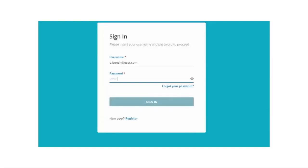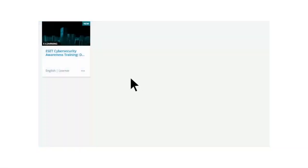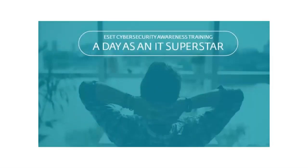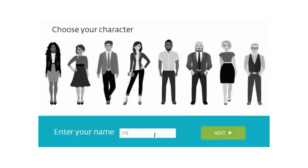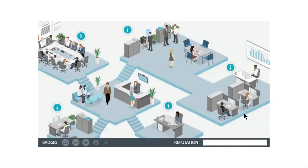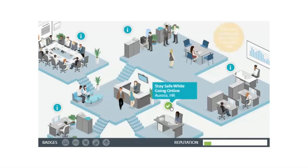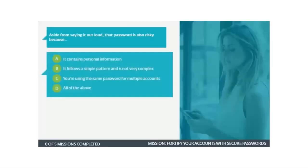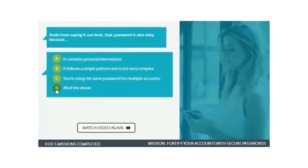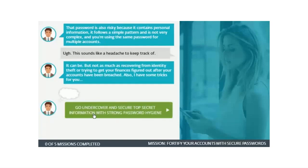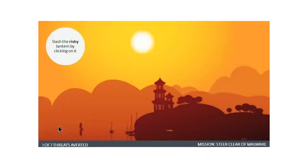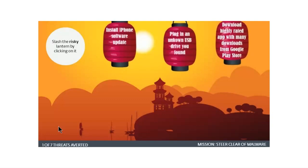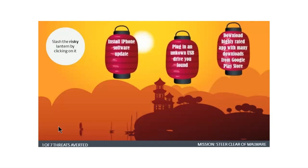When a user logs in, they see just the training. The training takes the learner through a scenario that drops them into an office where they are the IT expert. They encounter various security risks occurring throughout the organization that they must resolve. Along the way, they receive instruction on each topic, then use this new knowledge to answer questions through interactive scenarios. They then finish each topic by reinforcing their knowledge through gamified quizzes, earning badges, and increasing their reputation as they go.